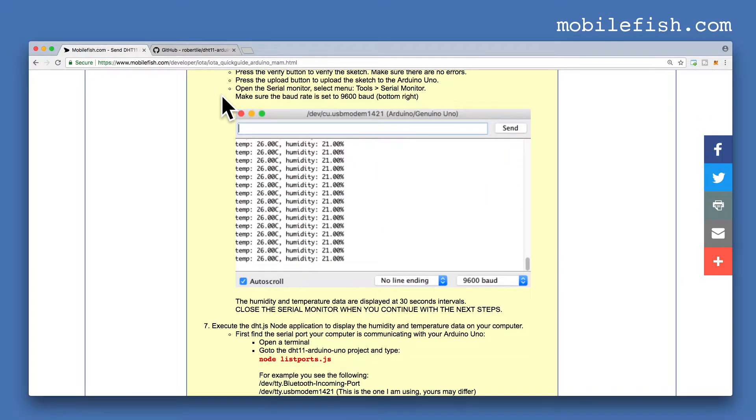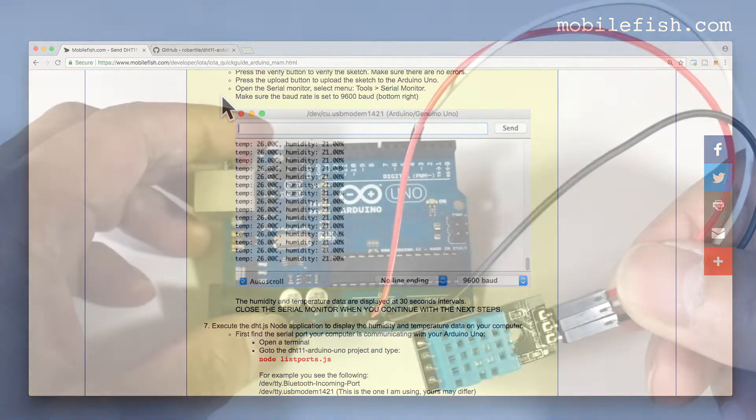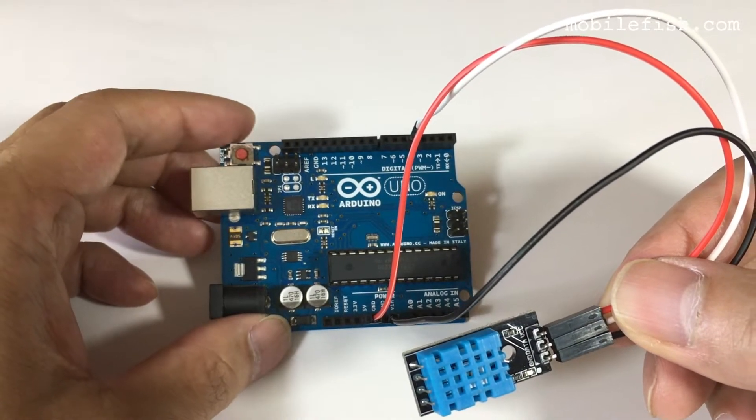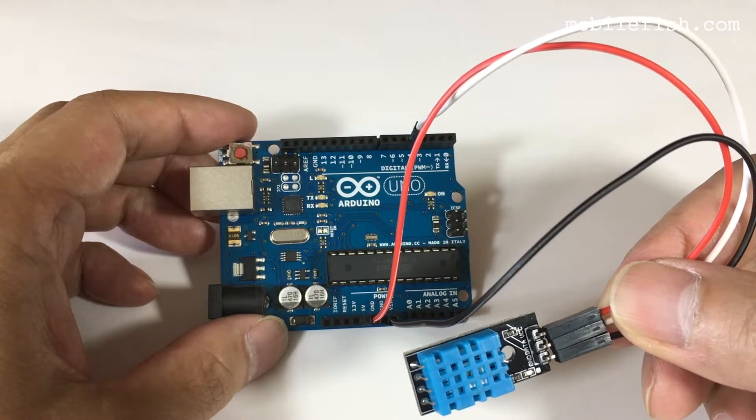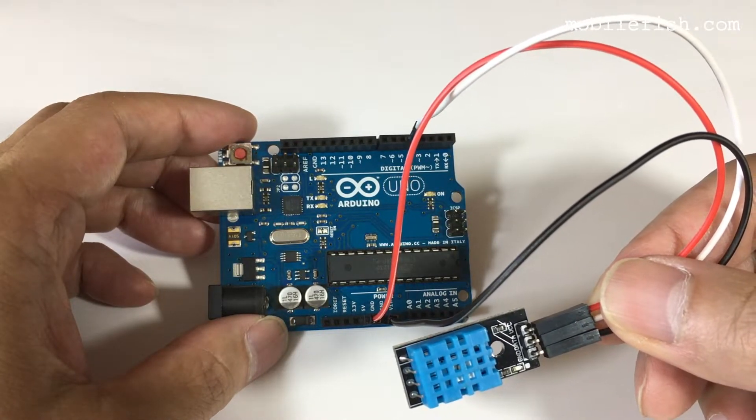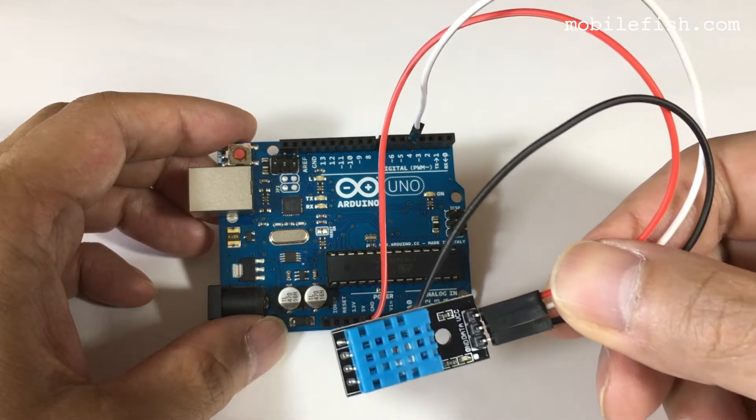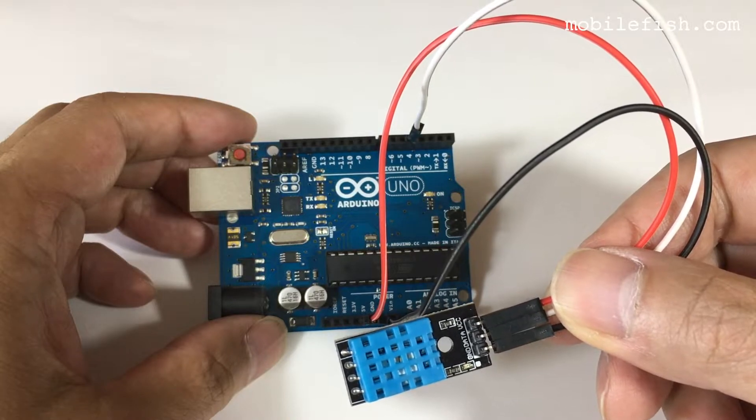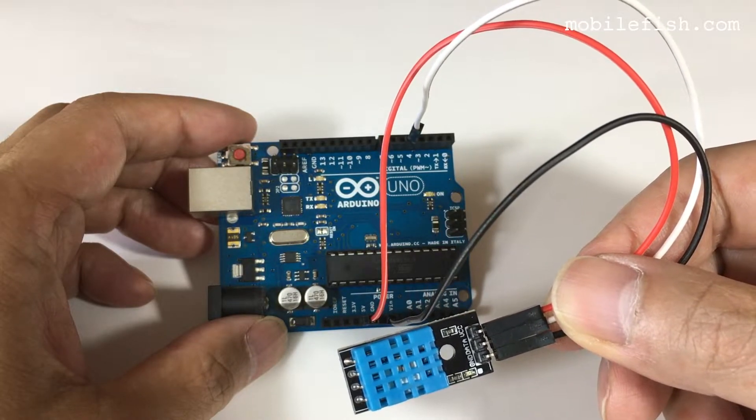The last few steps of this guide will be demonstrated in this video. After you have done all these steps, you will end up with an Arduino UNO with a DHT11 sensor module attached.